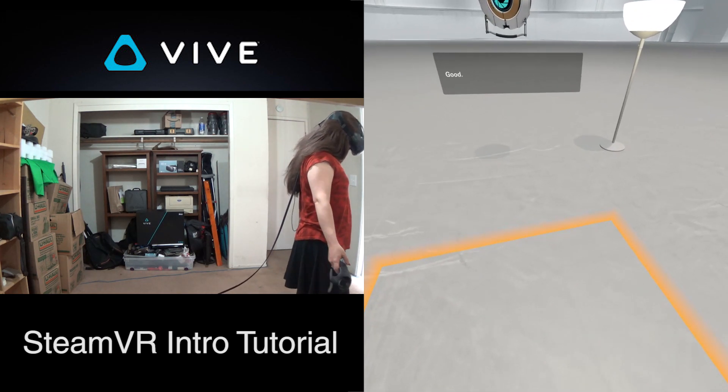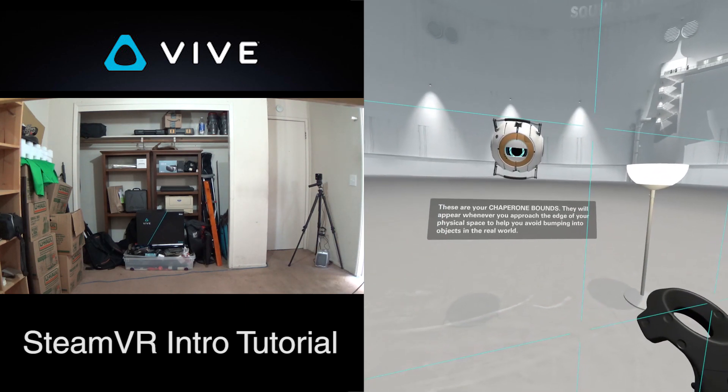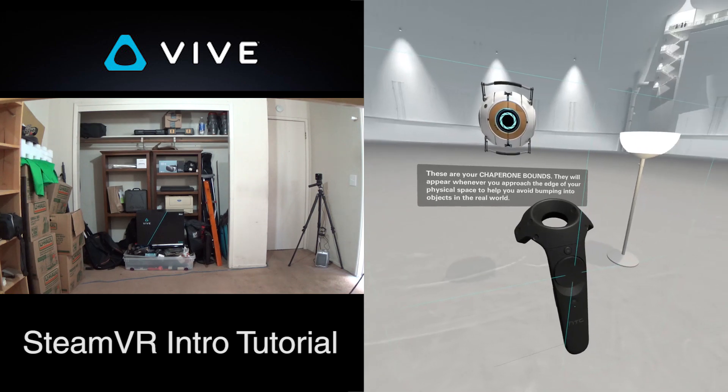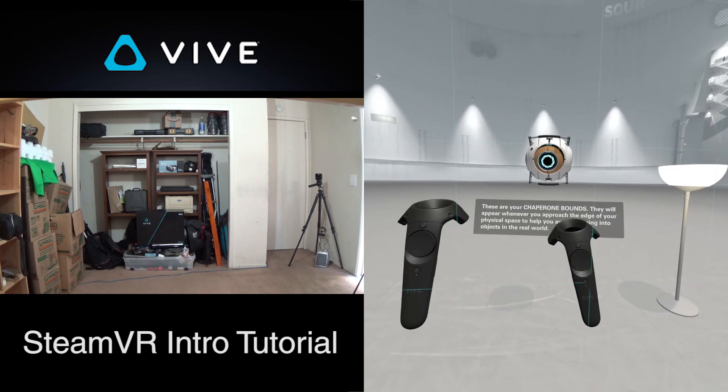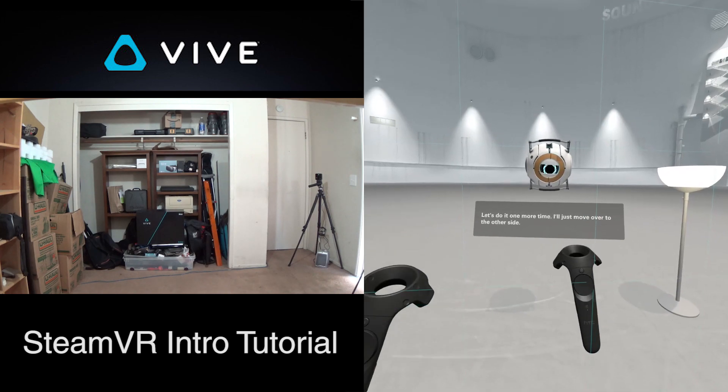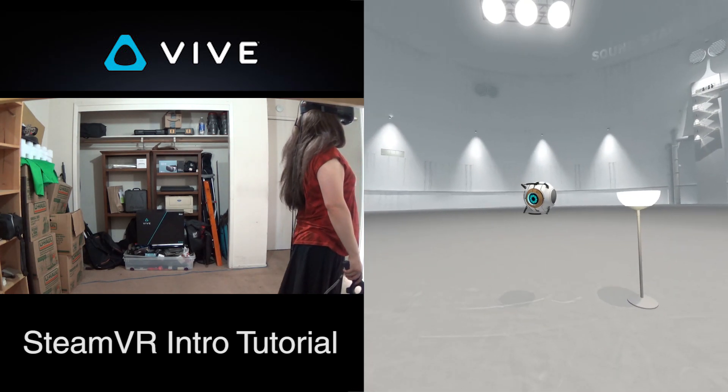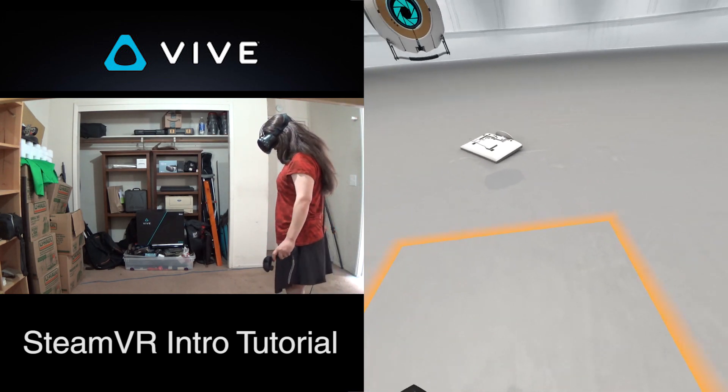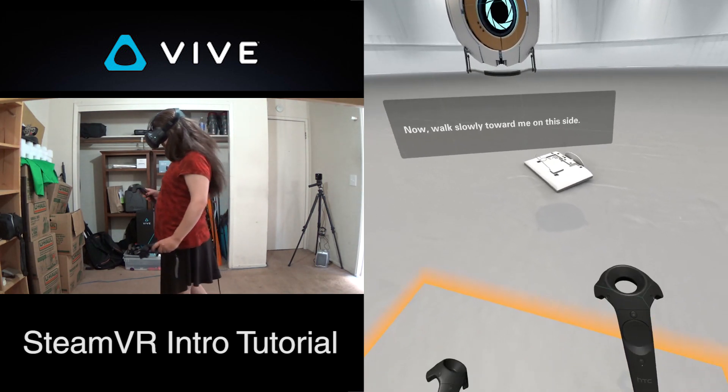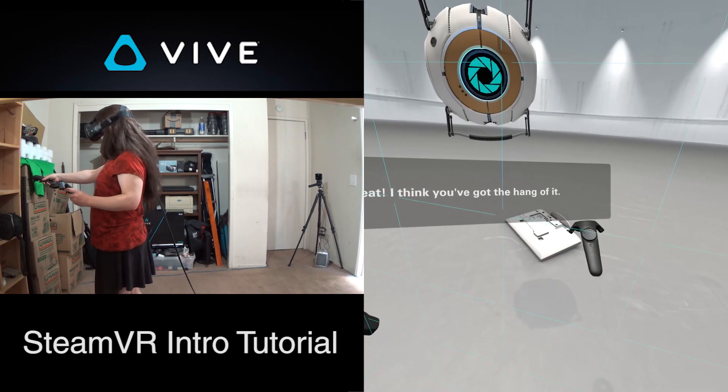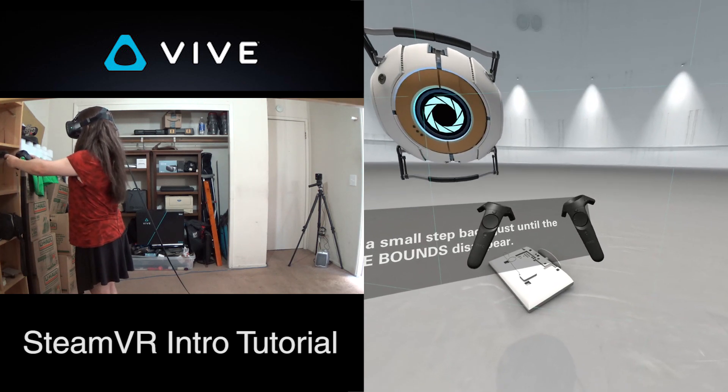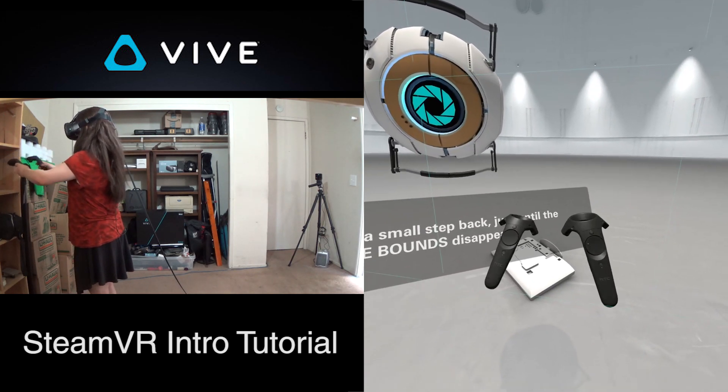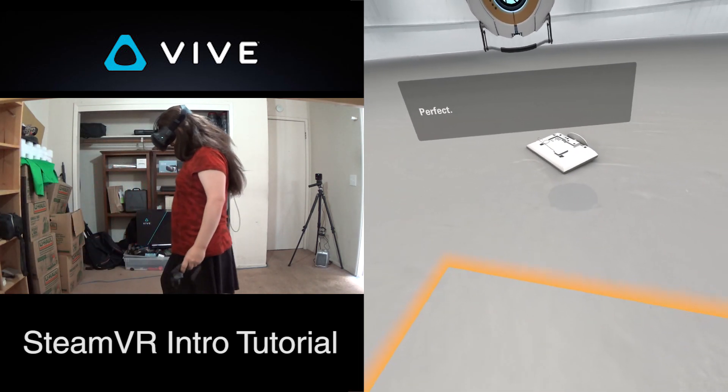These are your chaperone bounds. They will appear whenever you approach the edge of your physical space to help you avoid bumping into objects in the real world. So my blinds are in here. I'll just move over to the other side. I start to lose tracking if I get a bit too close to the wall because the lighthouses can't see me too well. Now walk slowly toward me on this side. Great, I think you've got the hang of it. Lastly, take a small step back just until the chaperone bounds disappear. My bookcase is over here, and over there is my closet. So these are the boundaries of my space.